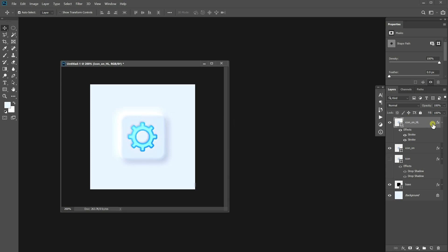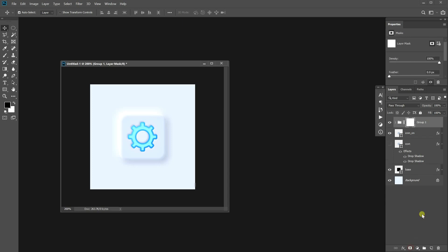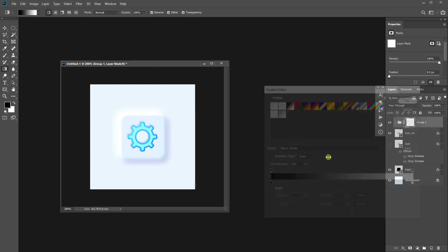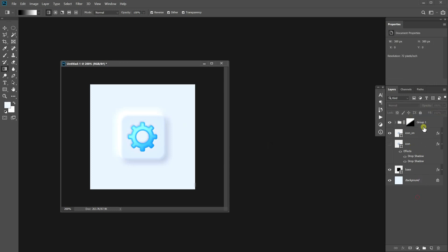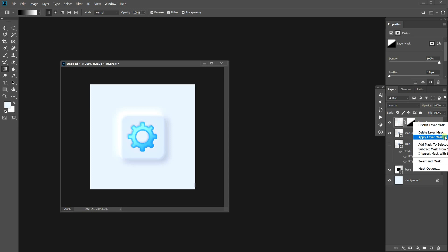Press Ctrl G to group it and click this button to add the layer mask. Choose the gradient tool. Drag like this on the layer mask. Then it turns like this. Select the group and press Ctrl E to merge it. When you right-click on the layer mask you will see this option. It applies the mask to the layer. So click it.